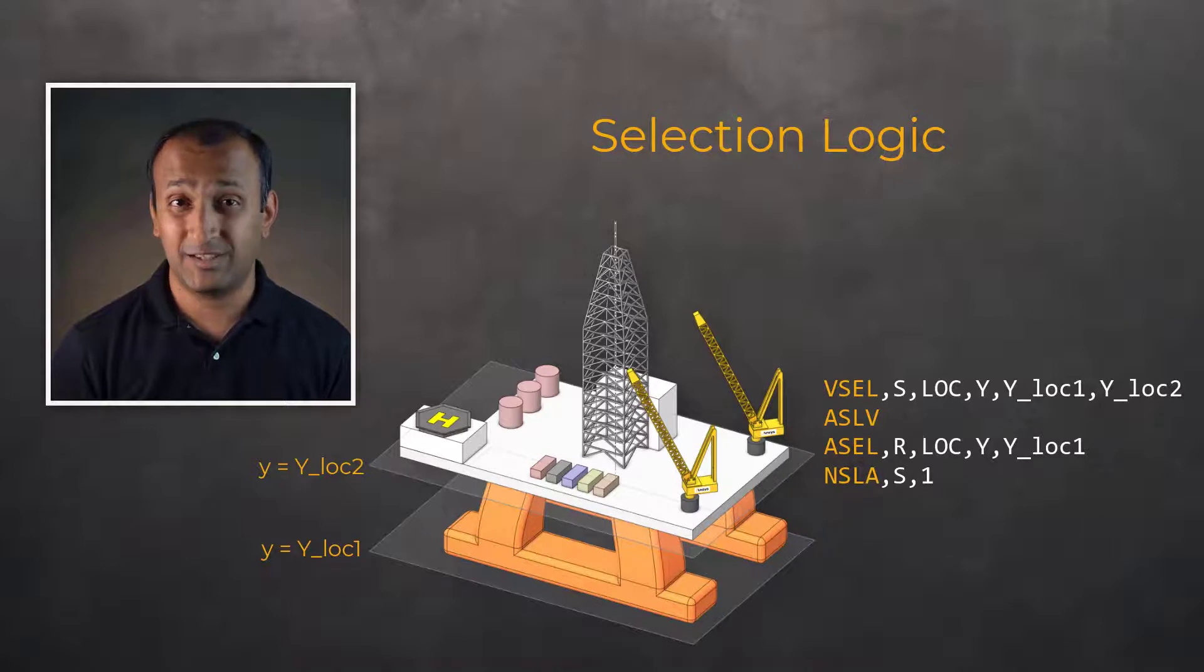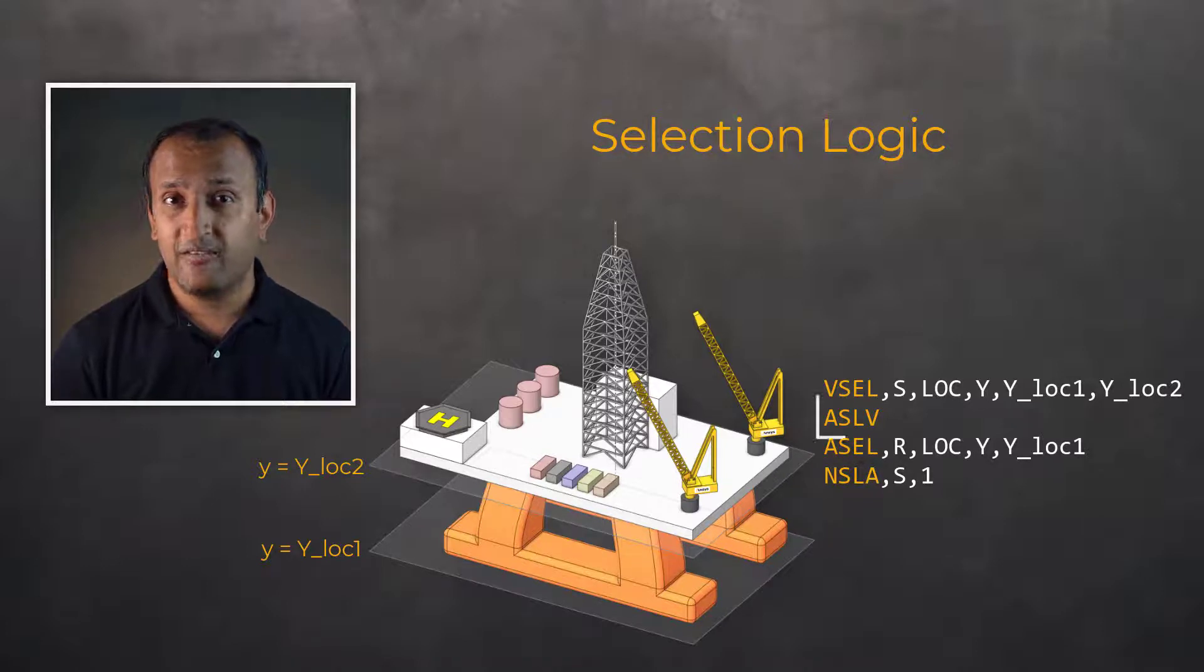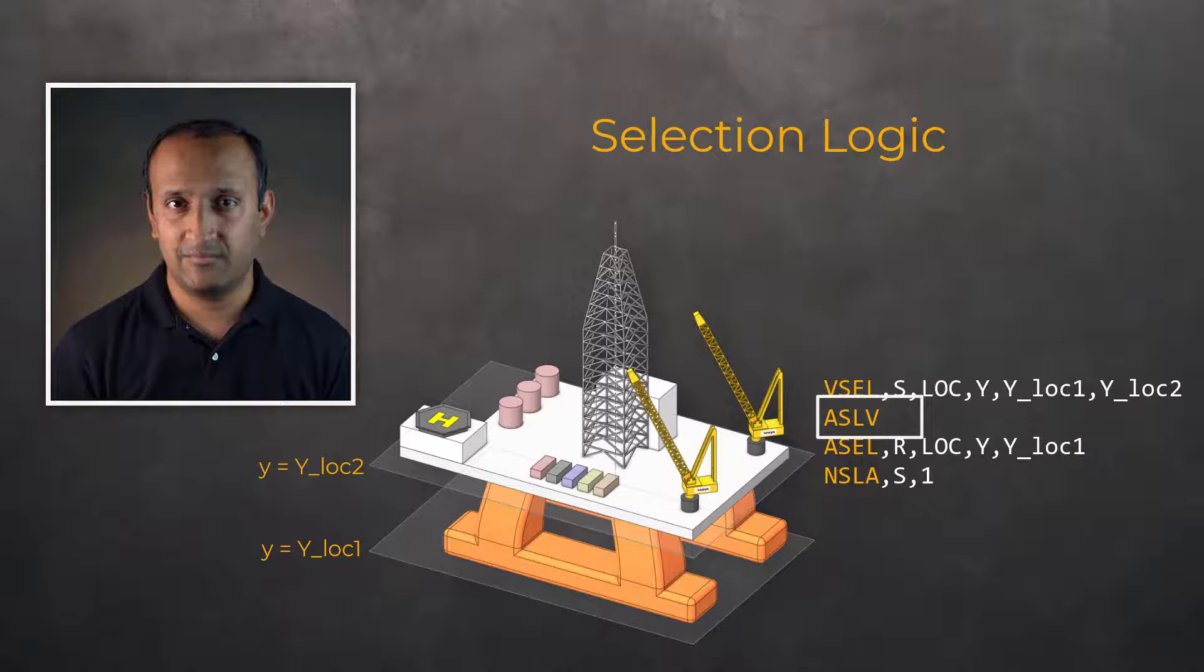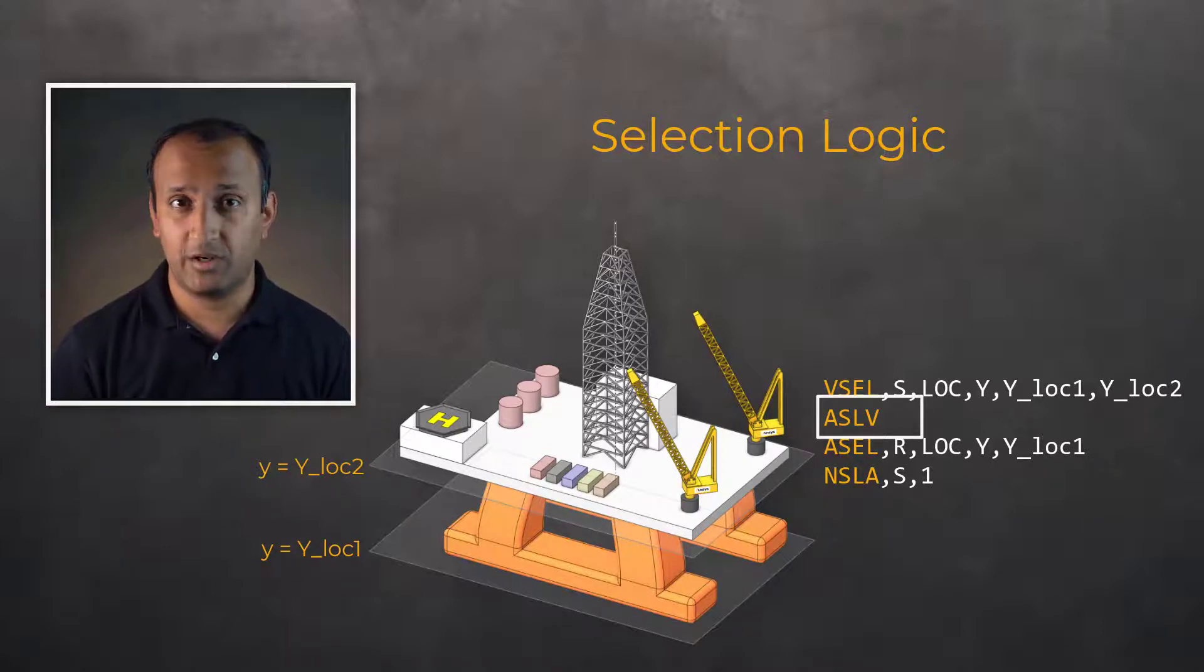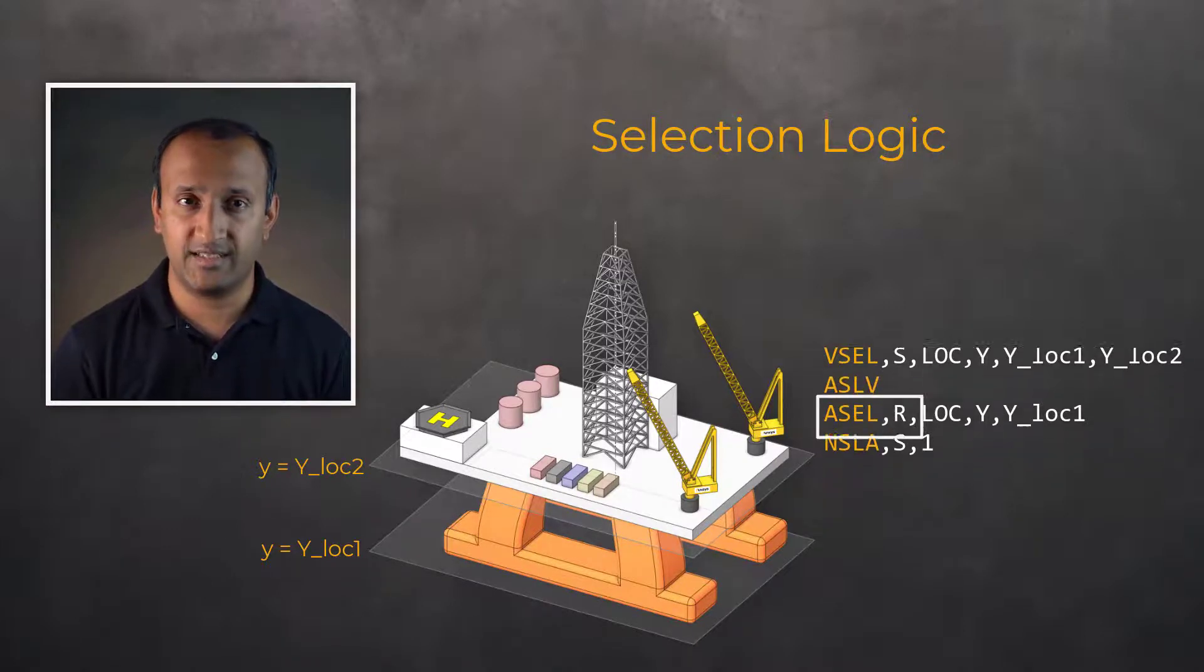As a small note, we did not supply the argument after the ASLV command. Since selection from full set or the S option is the default, which is what is used with the ASLV.